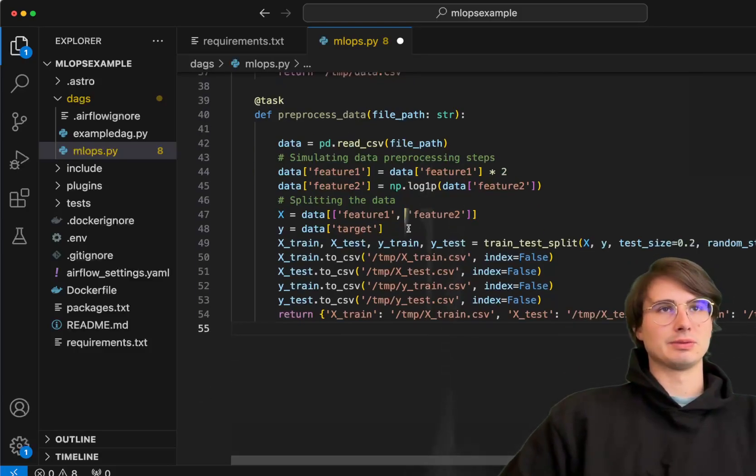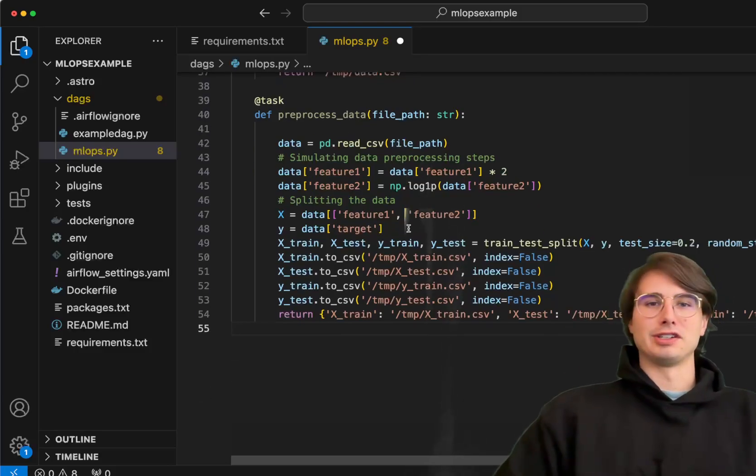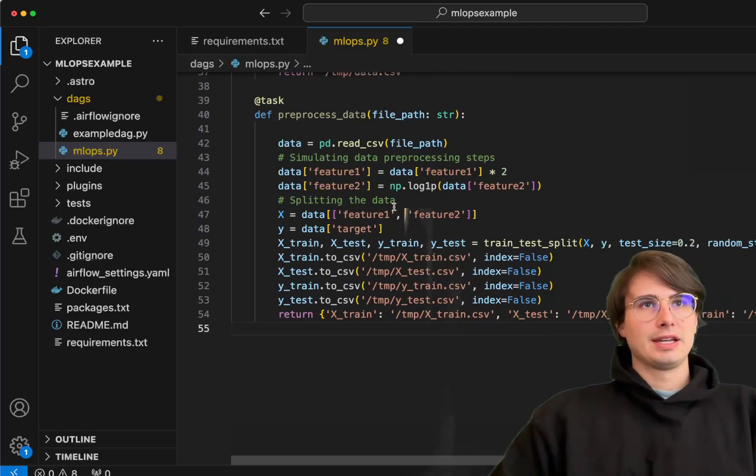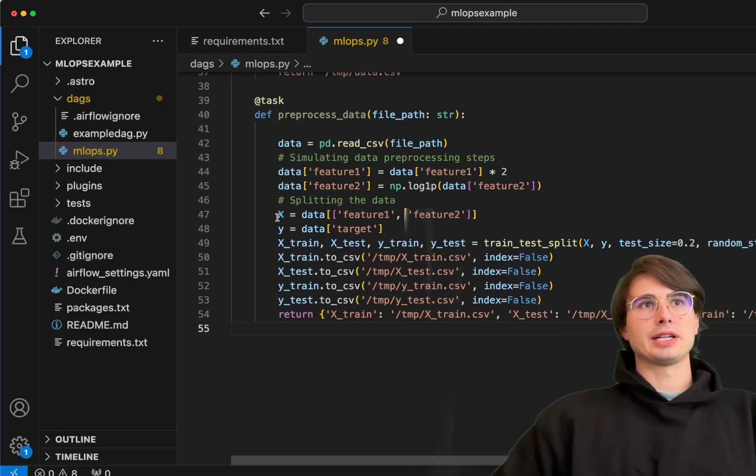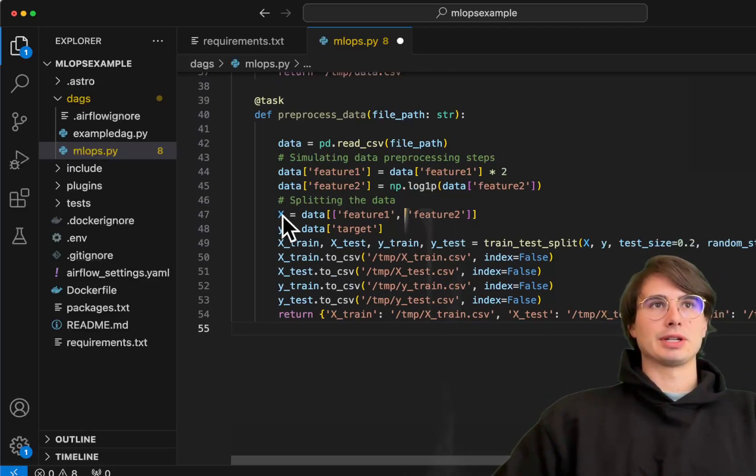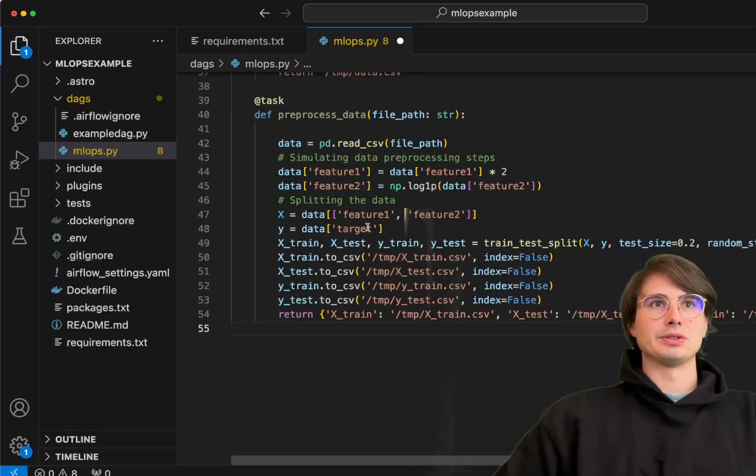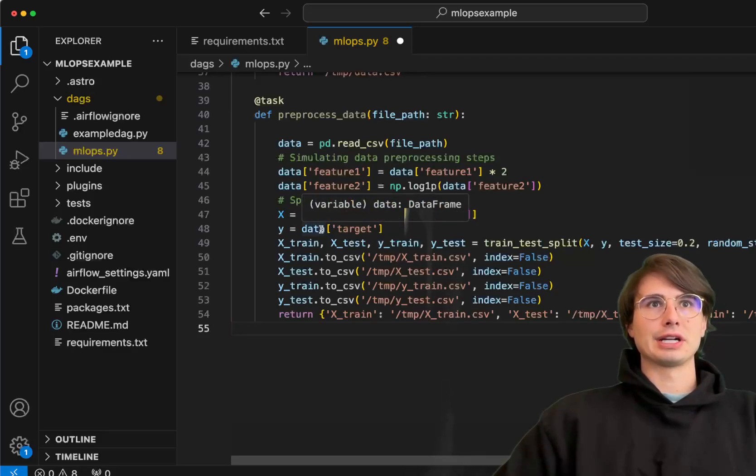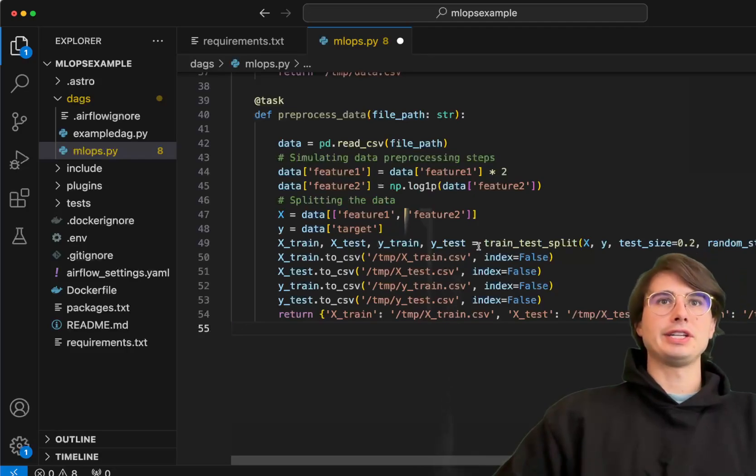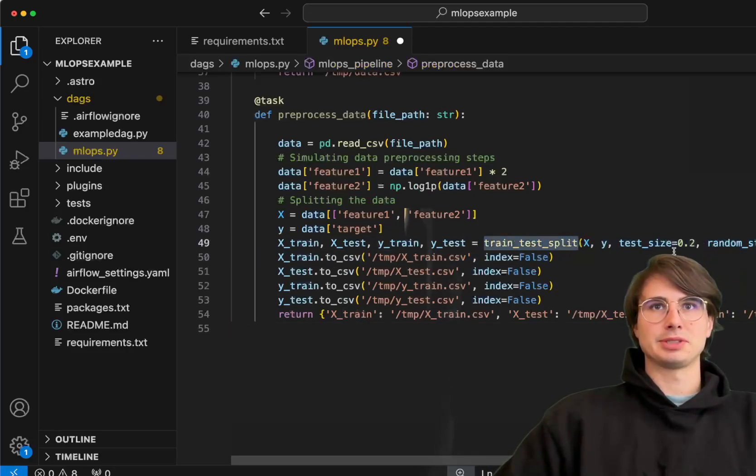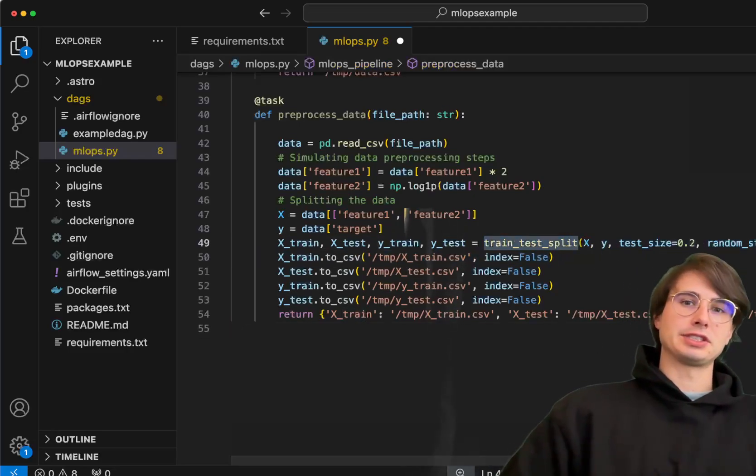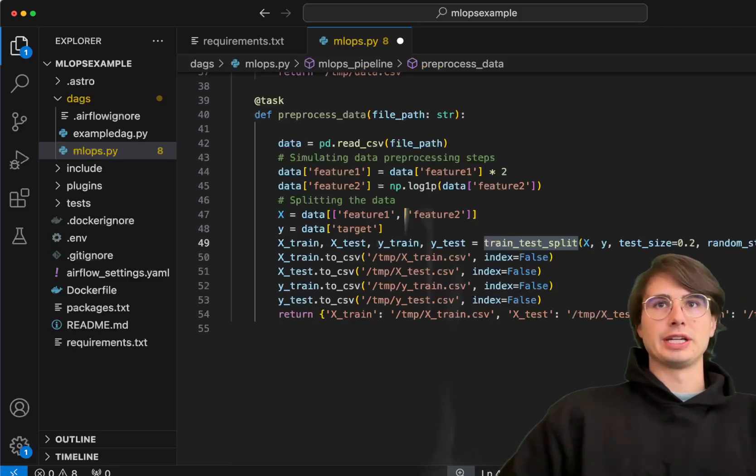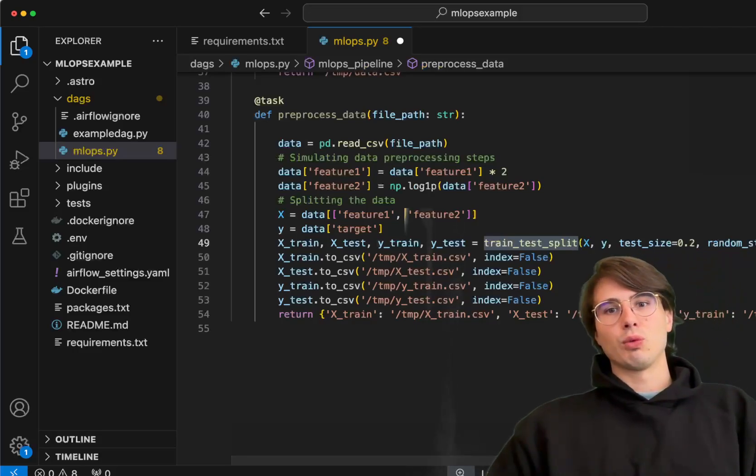After doing that, we're then going to split the data into feature 1 and feature 2, and then we're also going to set our target data. This is where that train test split comes in handy.